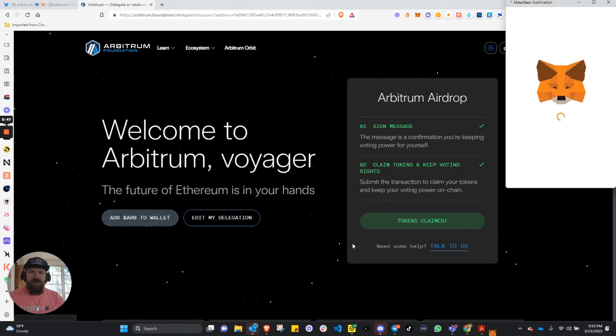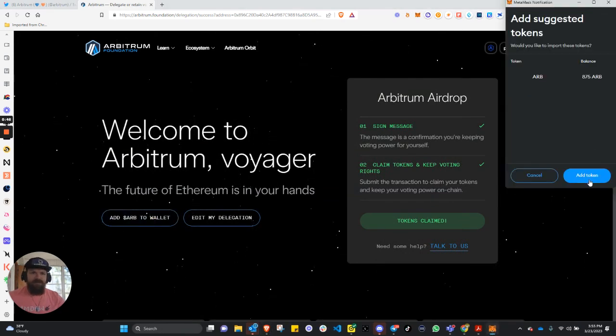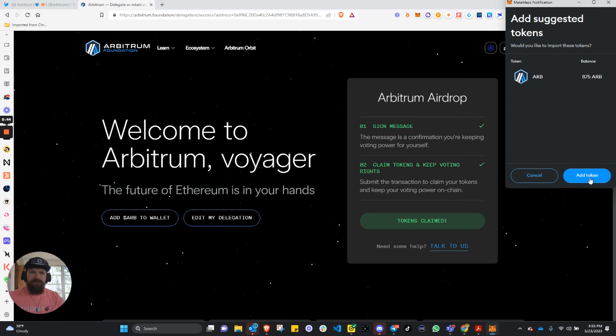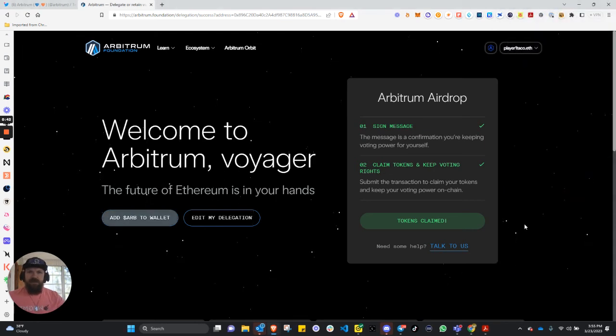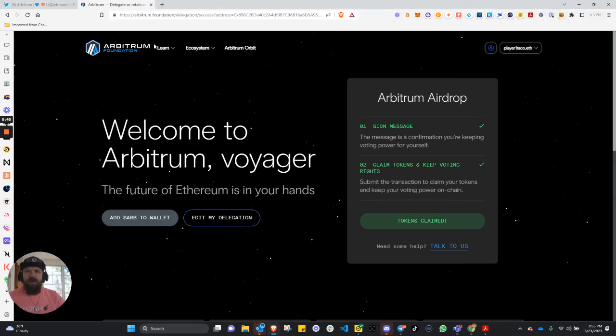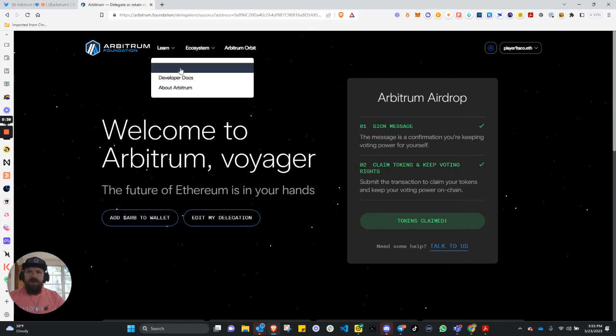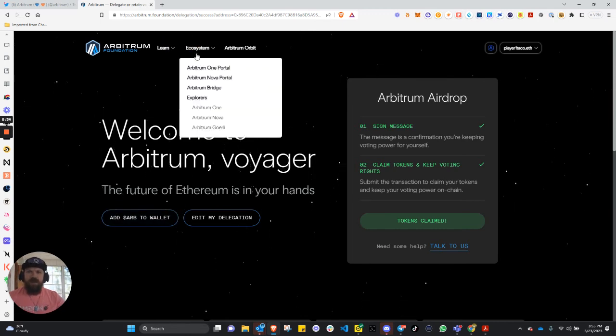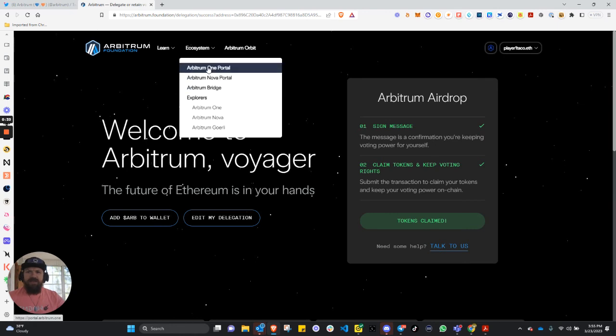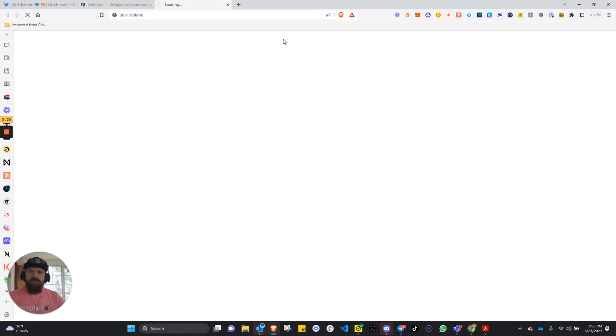And we're going to add Arbitrum to our wallet. And we'll see that's how done and how quickly it is. One, you can always check more about the Arbitrum ecosystem, as well as everything about their portal and their bridge.